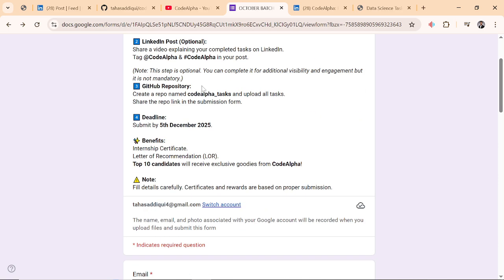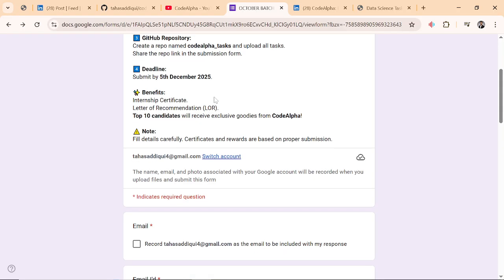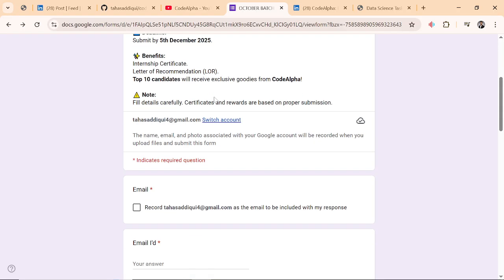GitHub repository, I explained to you all. Deadline will be mentioned in your submission form. Benefits: internship certificate, letter of recommendation, and top 10 candidates will receive exclusive goodies from CodeAlpha. Fill details carefully. Certificates and rewards are based on proper submission.